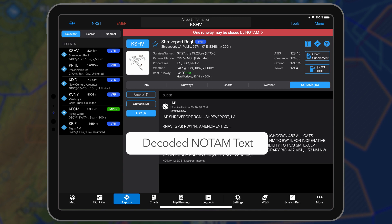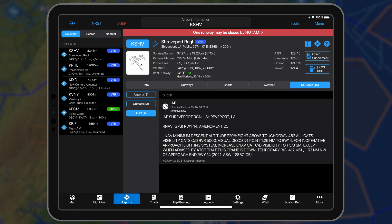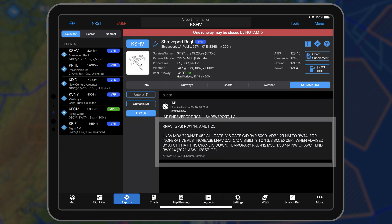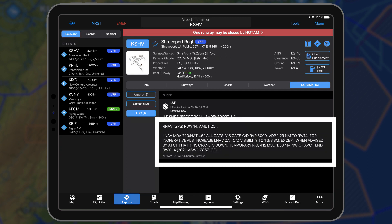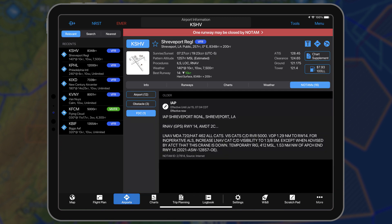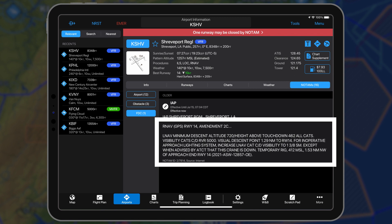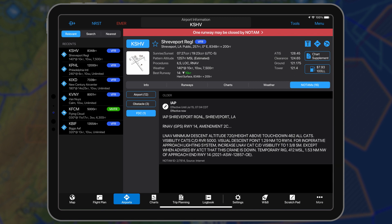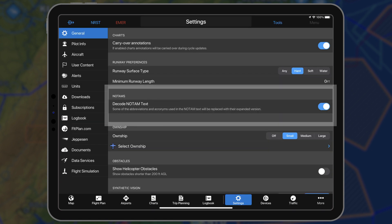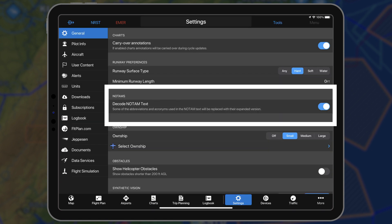Wherever possible, the abbreviations and acronyms used in the raw NOTAM text are decoded into plain English. Here is an example of a raw NOTAM text, and the same example decoded to eliminate confusion and provide clarity. Decoded NOTAM text has been enabled by default and may be disabled in settings.